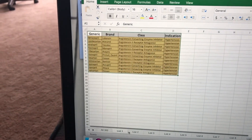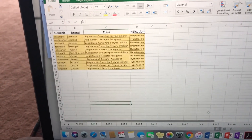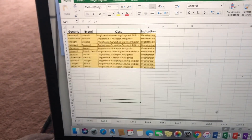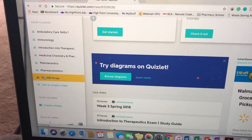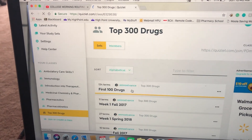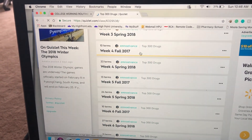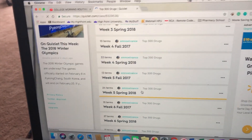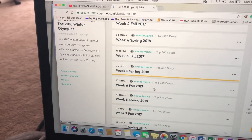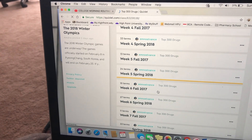I have each list separated out up until week 20, because that would cover the 200, and then I'll add more obviously. On my Quizlet, I have all my classes for the semester right here, as well as the top 300 drugs. I have the first 100 drugs, and then I have week 1 fall and spring all the way up to week 4 for all of them. I know it says I have week 5 spring and so on, but they're not filled in with all of the answers yet — just the basic things.